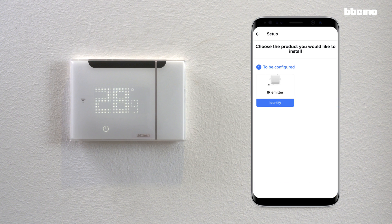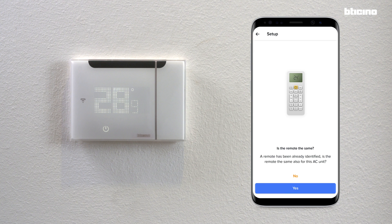Start the configuration phase of the IR interface to control and manage the AC unit. If the remote control has already been configured and is the same as the one previously used, you can skip all the following steps by repeating what was previously done for the Smarter AC. In this case, go directly to the end of the flow by pressing yes.